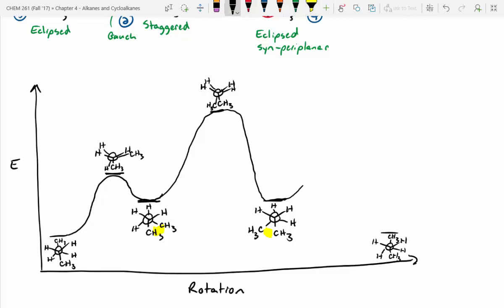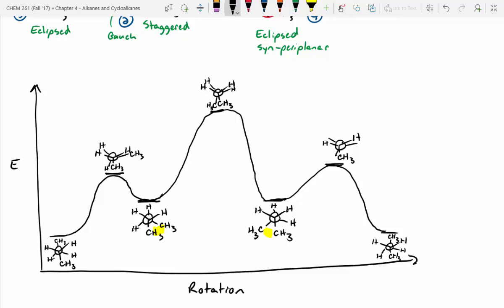Last but not least, we've got to fill in this remaining eclipsed conformation — CH3 on one side, proton and proton. These energetic barriers for the rotation of butane aren't created equal like we saw in ethane. In ethane all the barriers were equal; here you've got harder barriers to overcome than others.